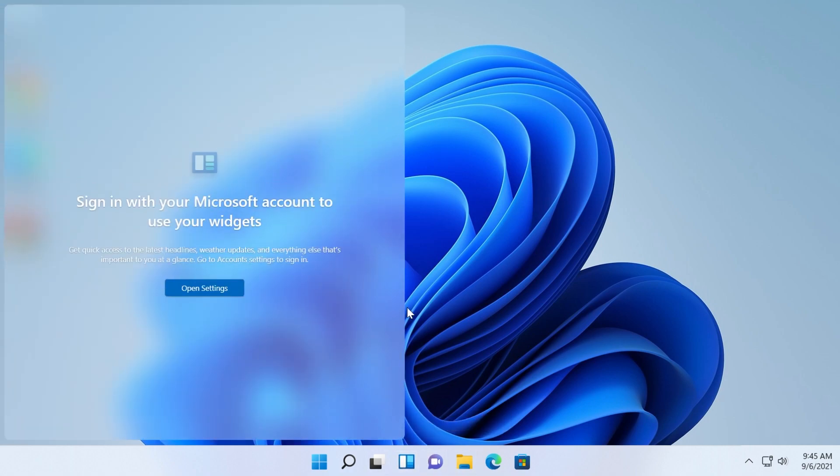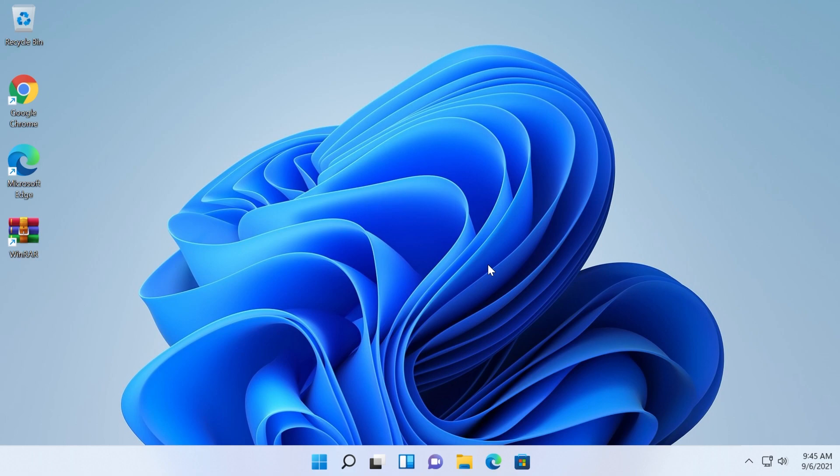So basically this widget thing is really not useful for me from my point of view. I don't know if you are using it but I'm sure that I don't use it.